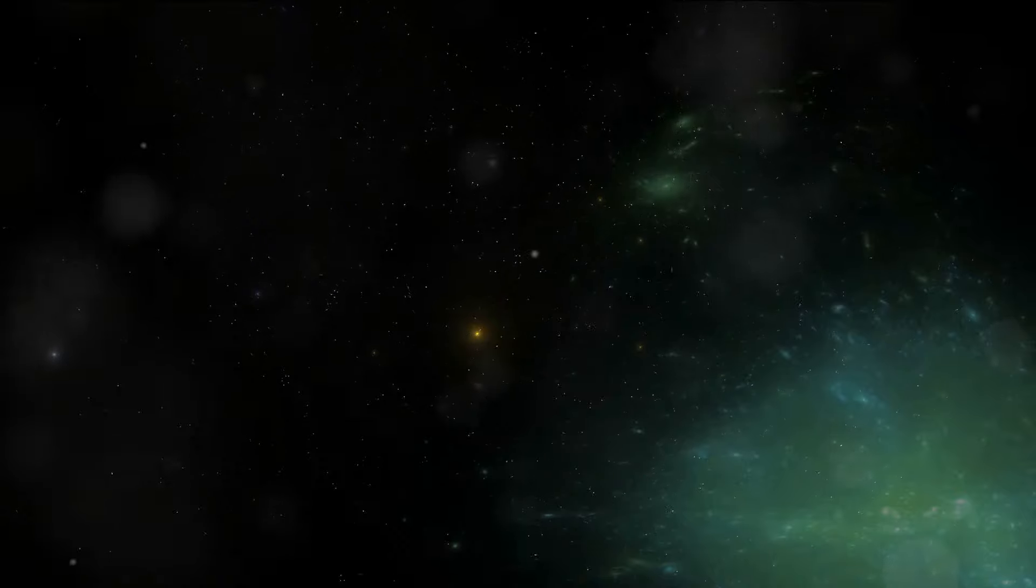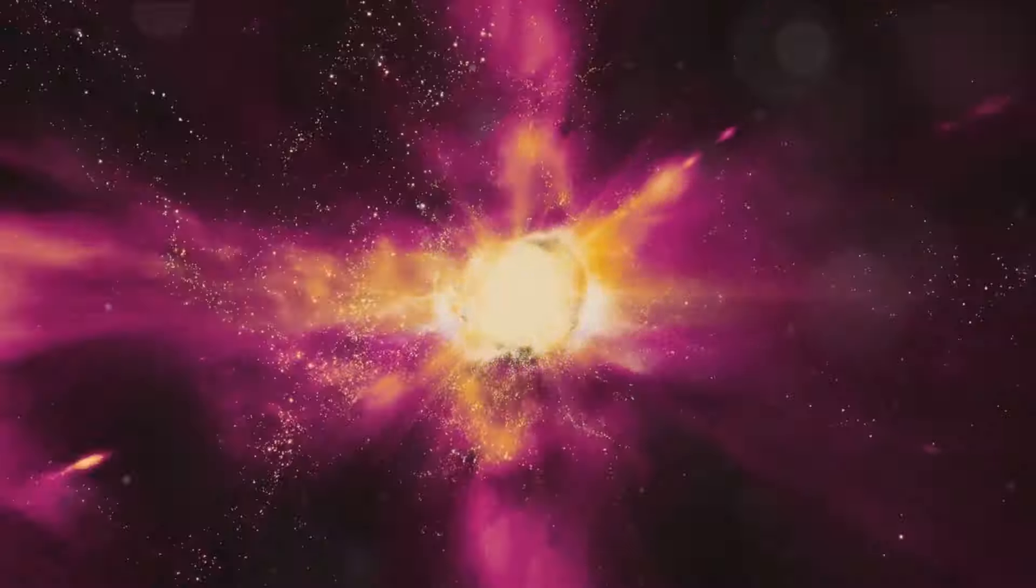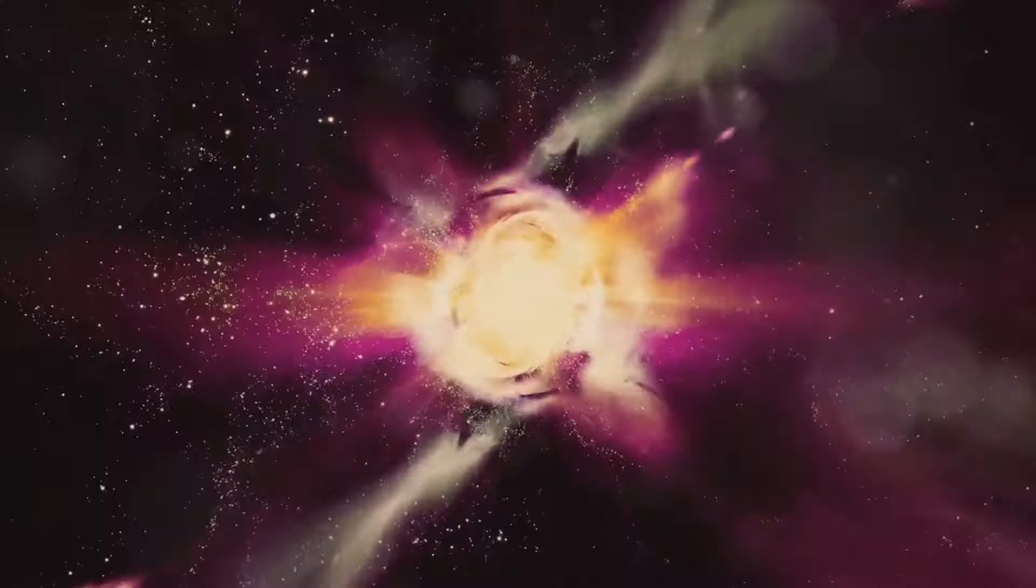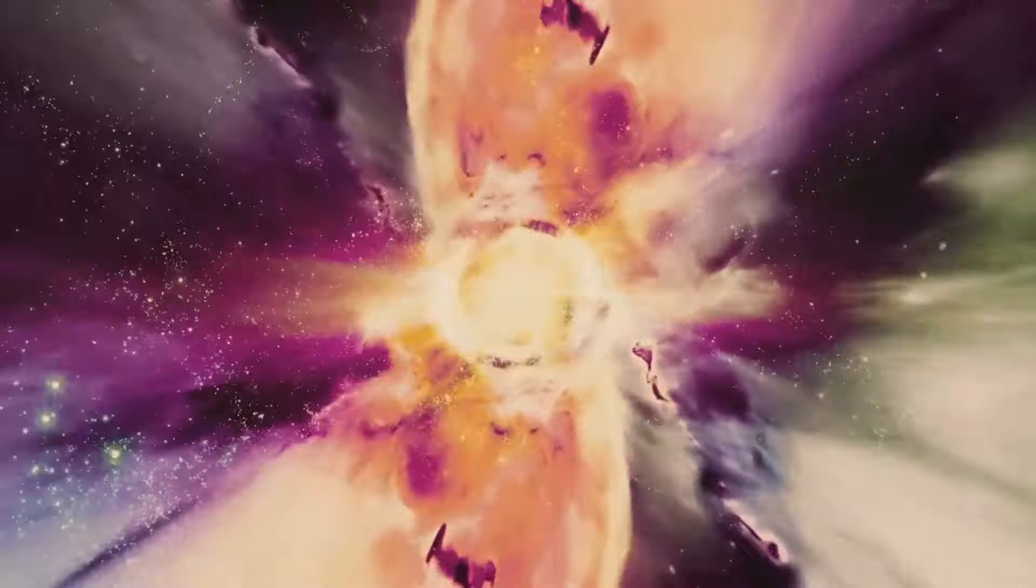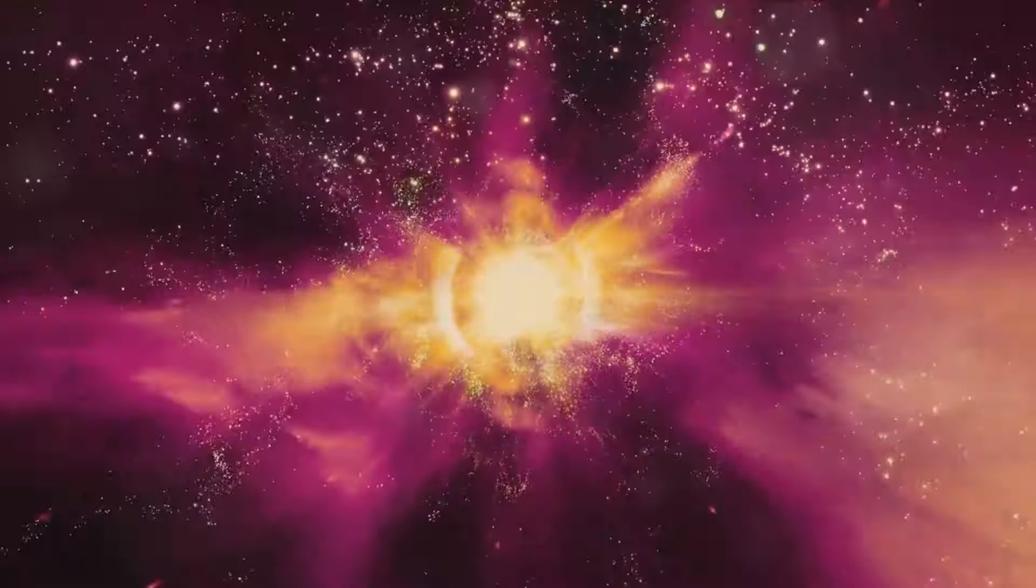In this scenario, the universe would become increasingly cold and dark as stars burn out and galaxies drift beyond our observable horizon. This is known as the big freeze scenario, a bleak but possible outcome for a universe dominated by dark energy.